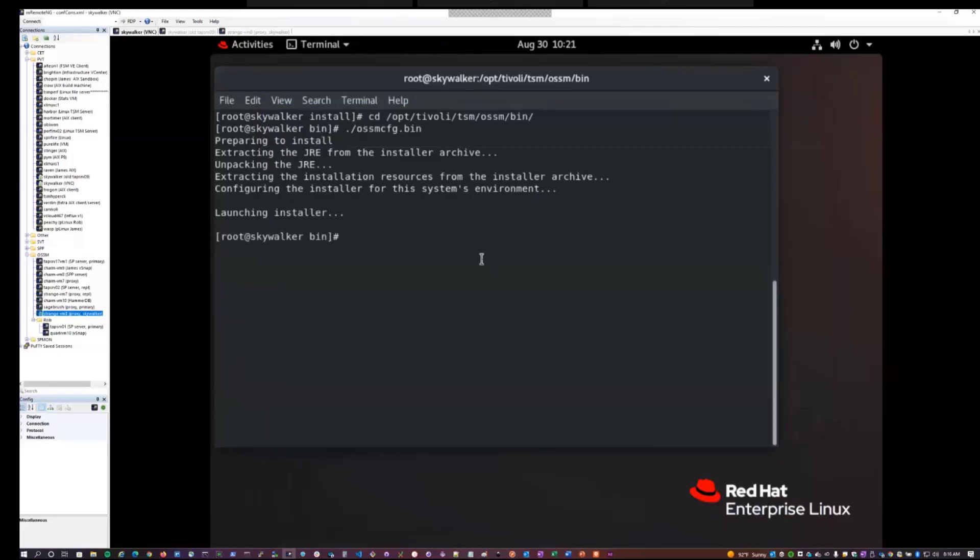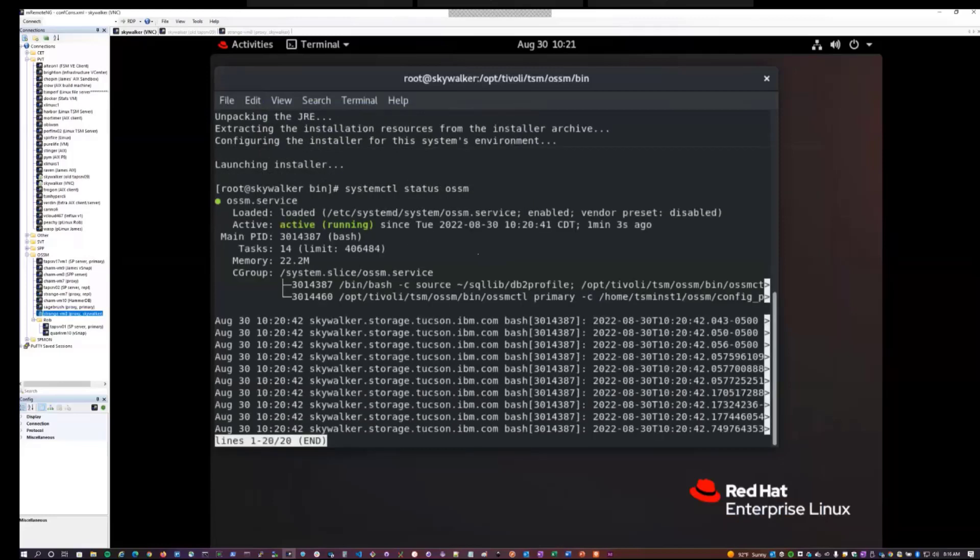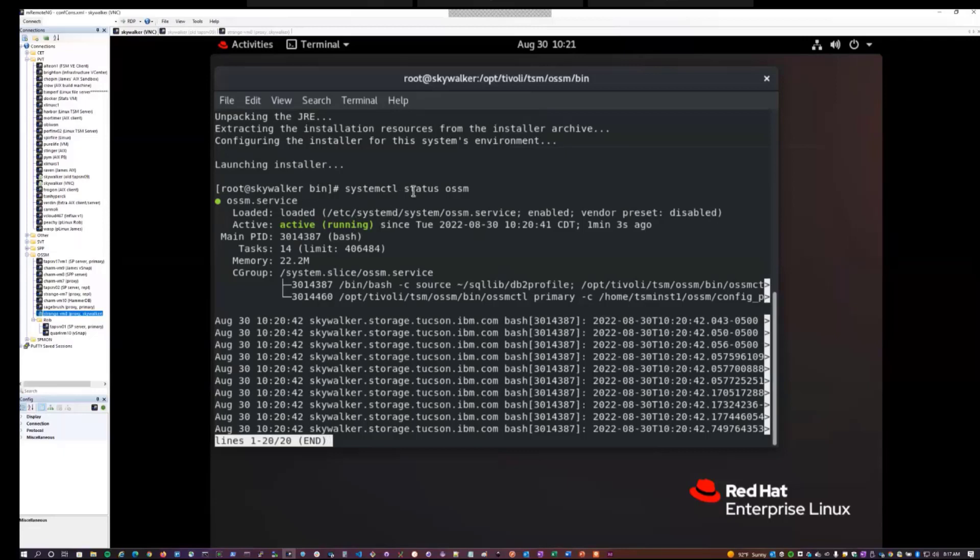And actually at this point, if I do a system CTL status OSSM, I should see that the OSSM service is now active and running and accepting connections on port 3337. So this is one way that you can validate that the service was successfully installed on the Spectrum Protect server.